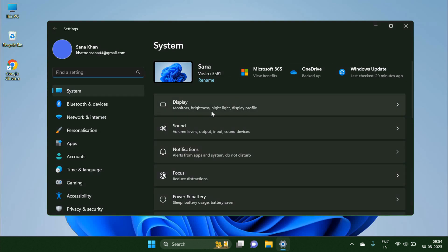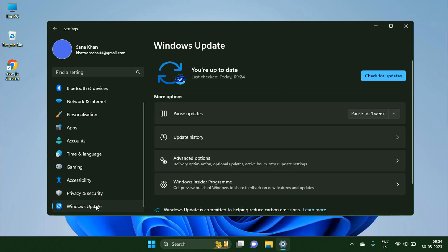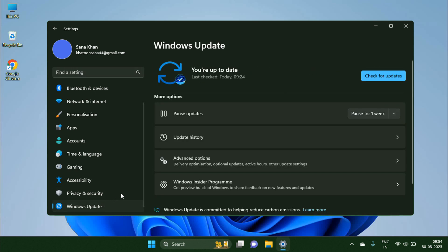Inside setting click on Windows Update. Now click on the check for updates button.